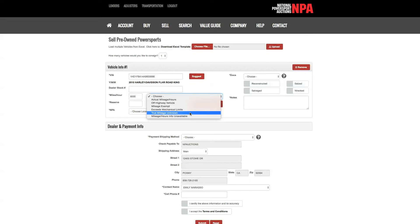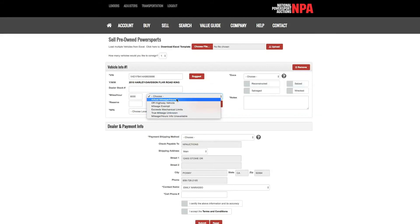If you are unable to see the odometer due to the bike currently being out of your possession, please select miles, hours info unavailable. We will update the miles once the vehicle has been received.